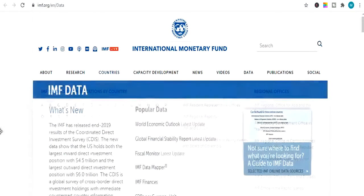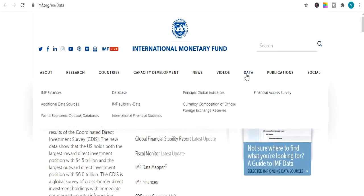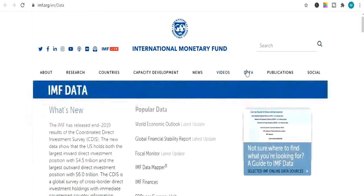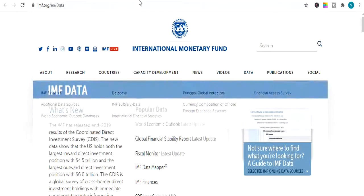Moving ahead, the next website is IMF Data. This is the IMF website. From this website you can download tons of data related to economics, world economic trends, global finance, banking sector and different sectors as well. You can find tons of data and also use this database and much more.